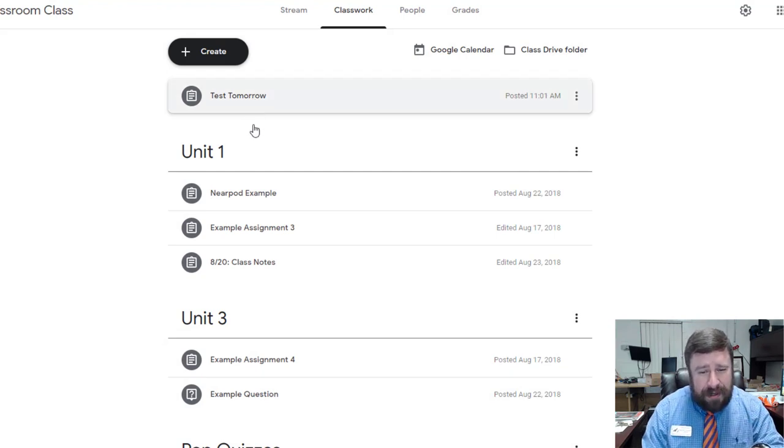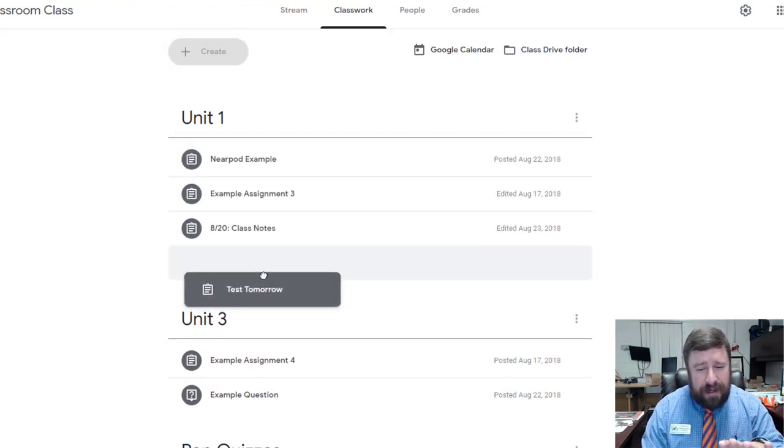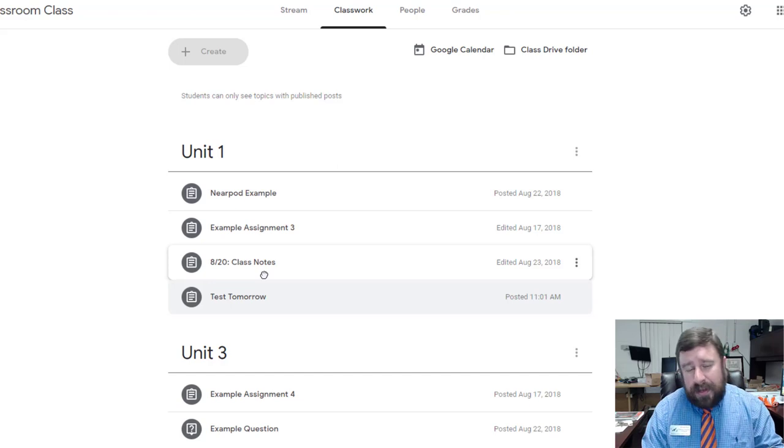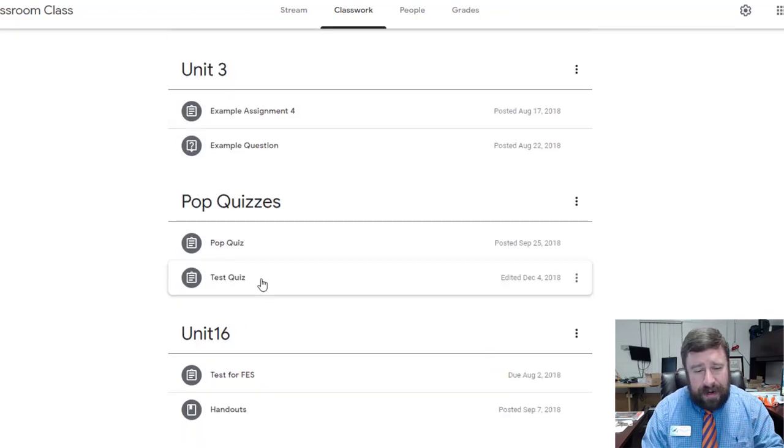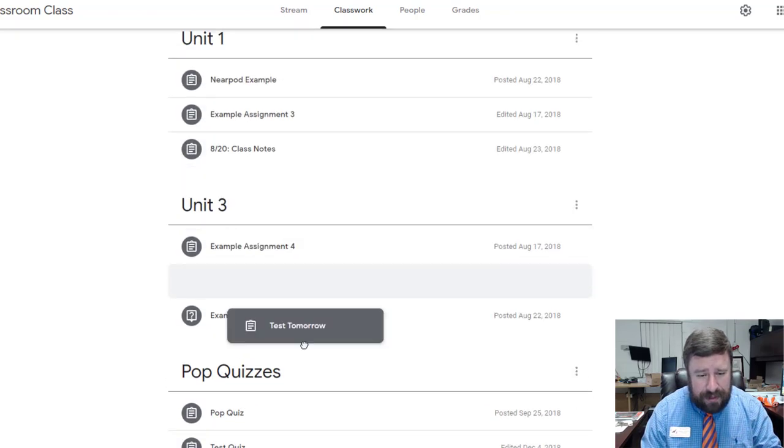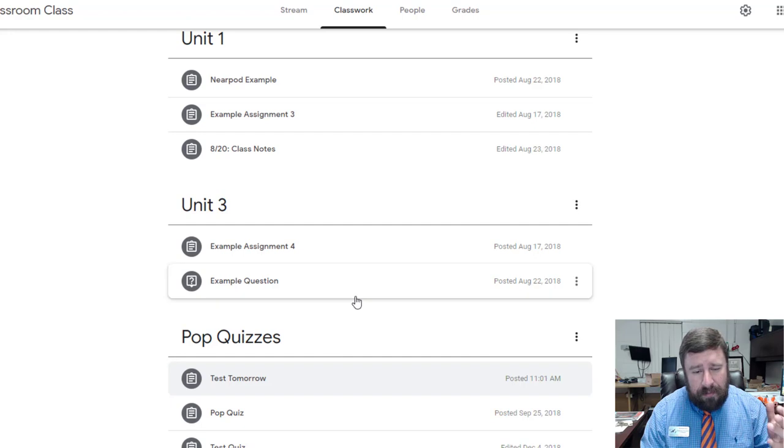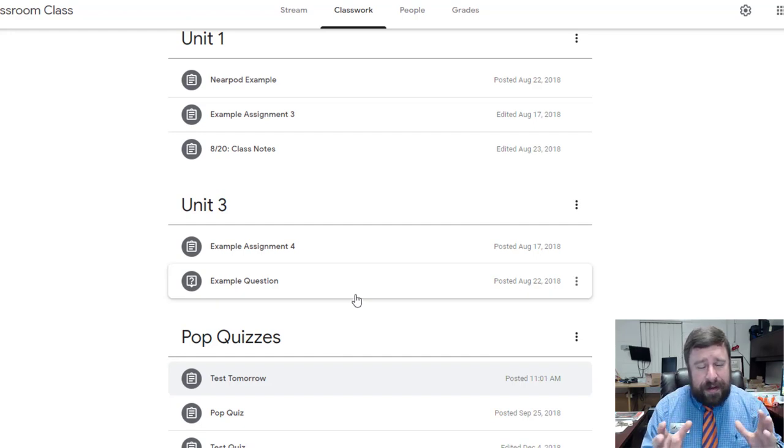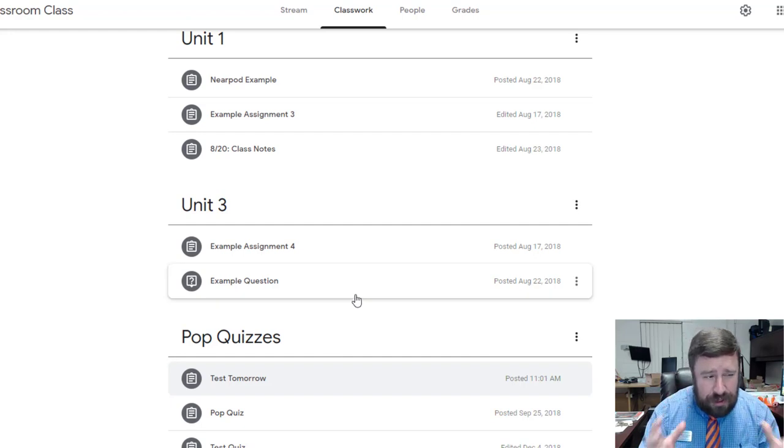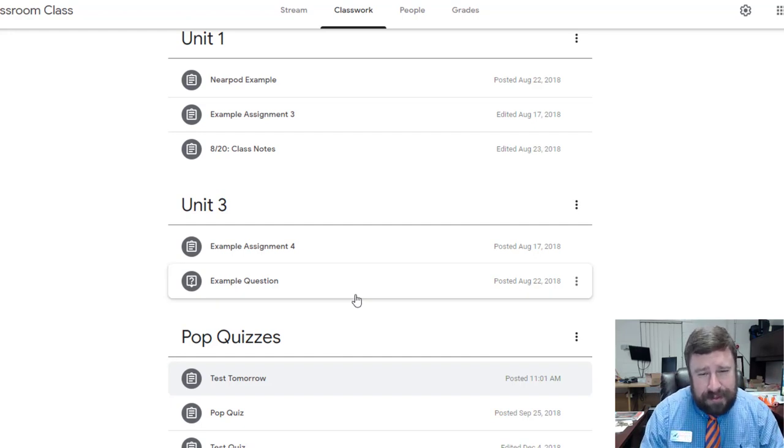And then once it's posted to the top, then I can click and drag it into the unit that I want. Or if I have a test category, which I do, I can pull it down here. It's just a click and drag interface. It's so much nicer to use it this way.